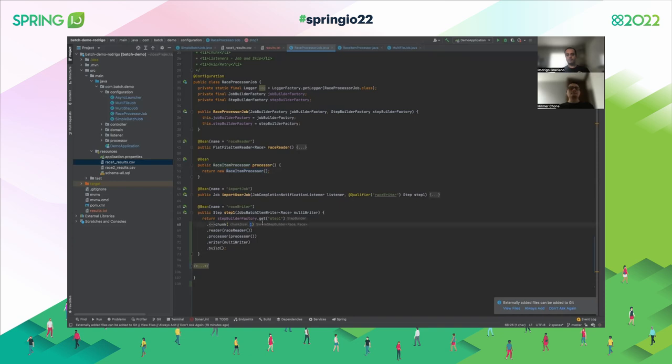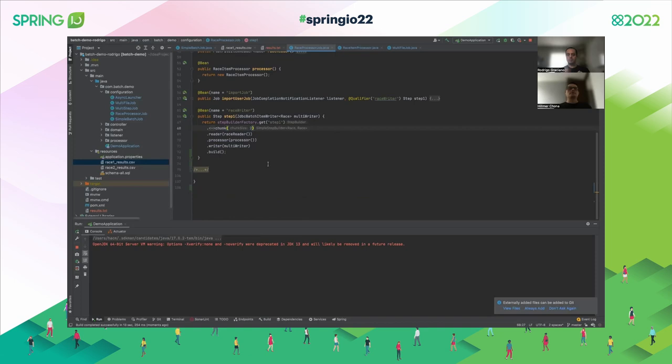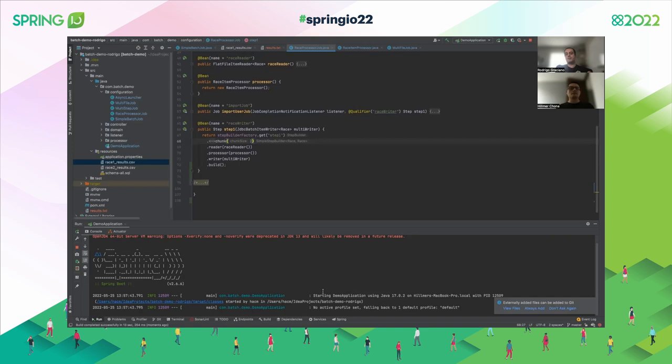To define the chunk is easy — you just add in the number. In this case we're going to say two, because we only have three records. Let's run the application. It's up and running.